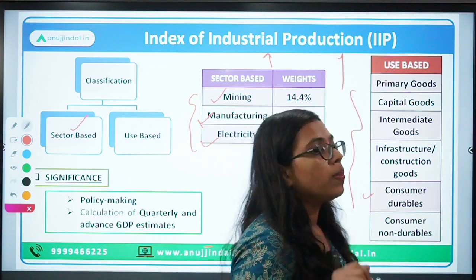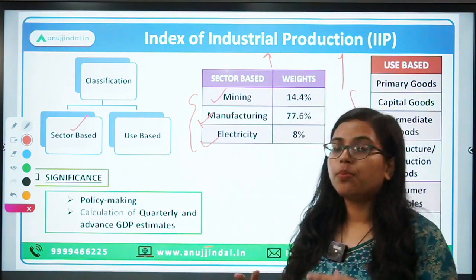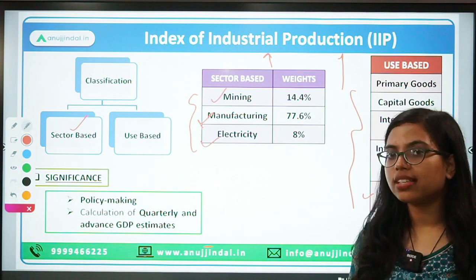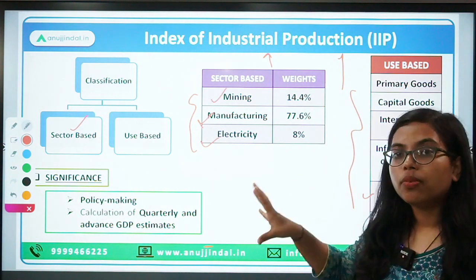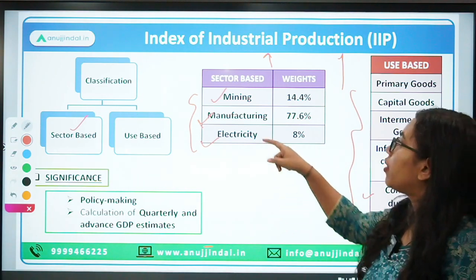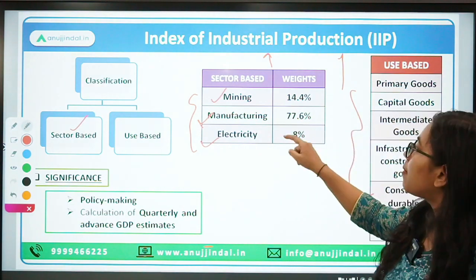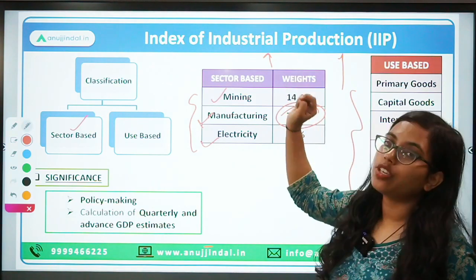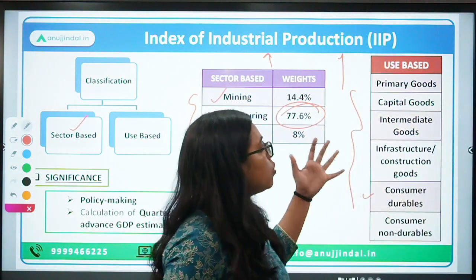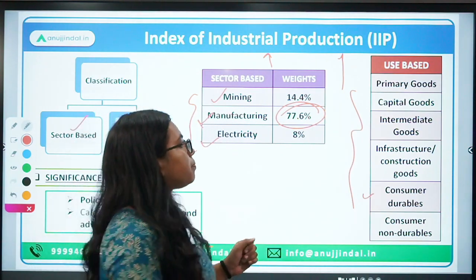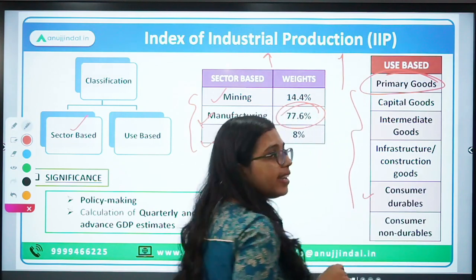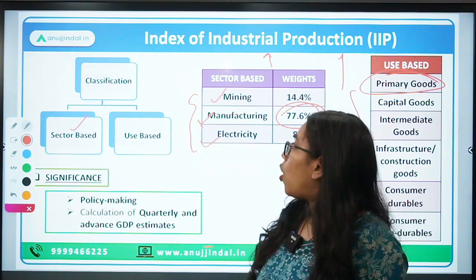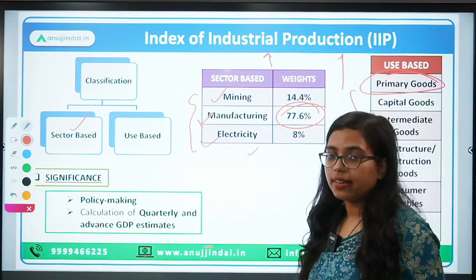This is the classification. Now, how are questions asked in the exam? If you look at question papers of RBI and other regulatory exams, they ask about the highest or lowest weightage of components in the sector-based classification. The manufacturing sector has the highest weightage in the calculation of IIP. If you use the use-based method, it is primary goods that has the highest weightage. And for the least, it is electricity.